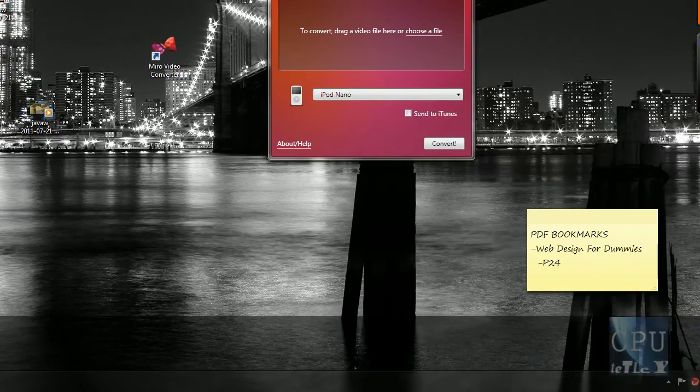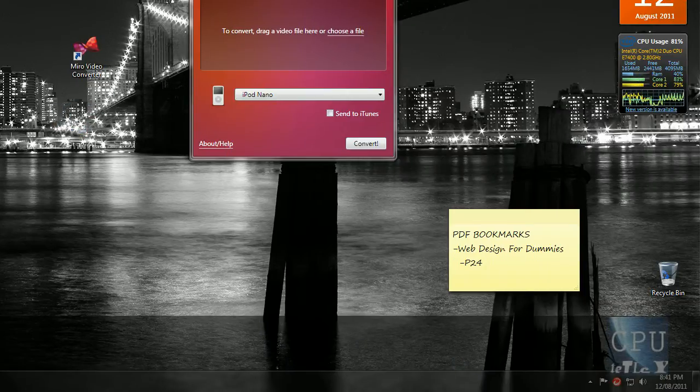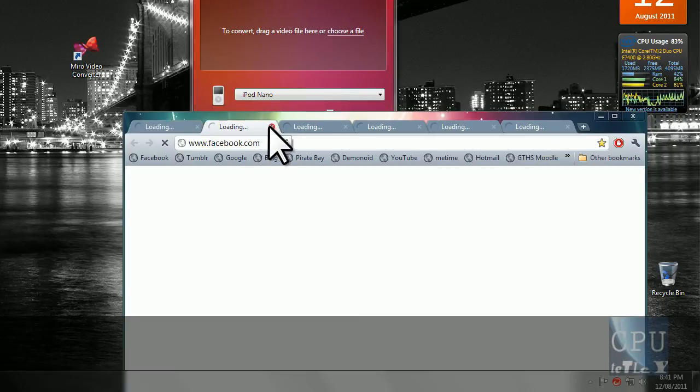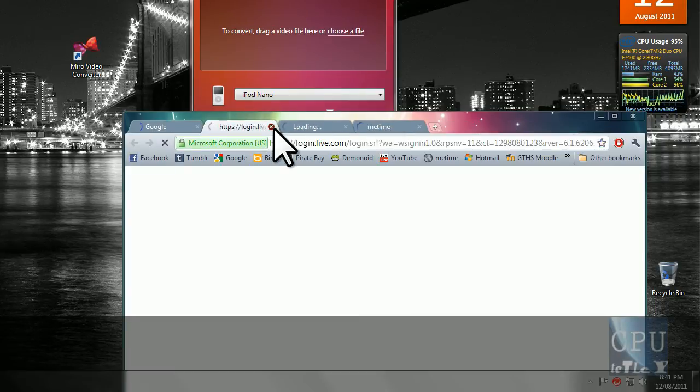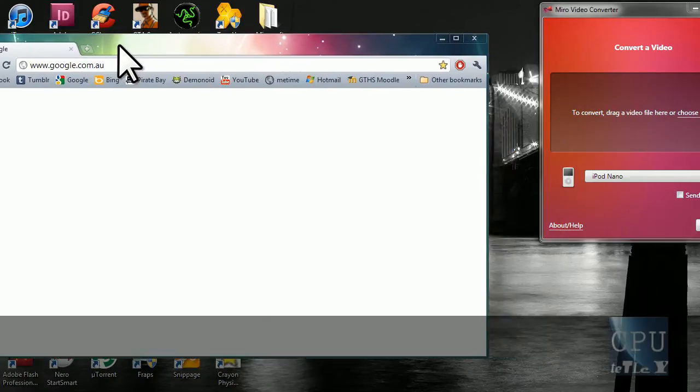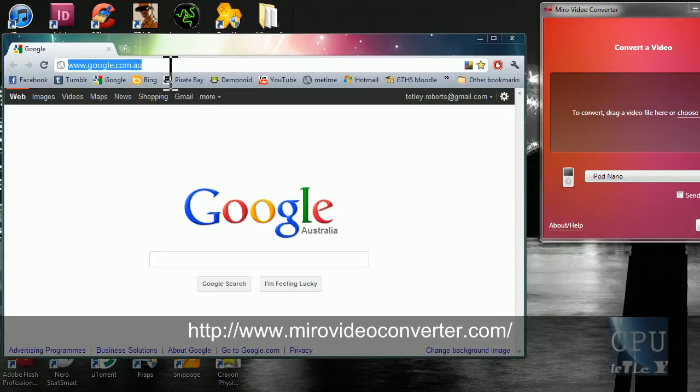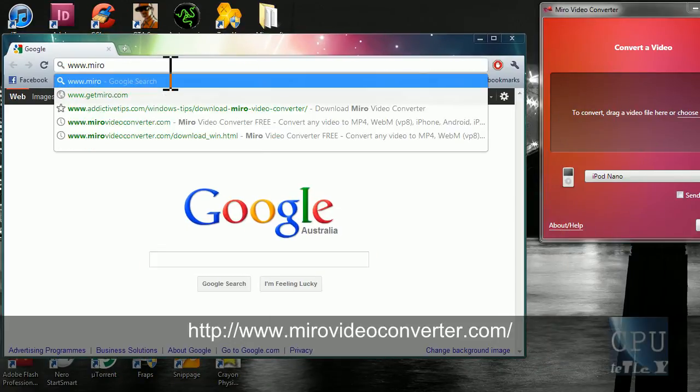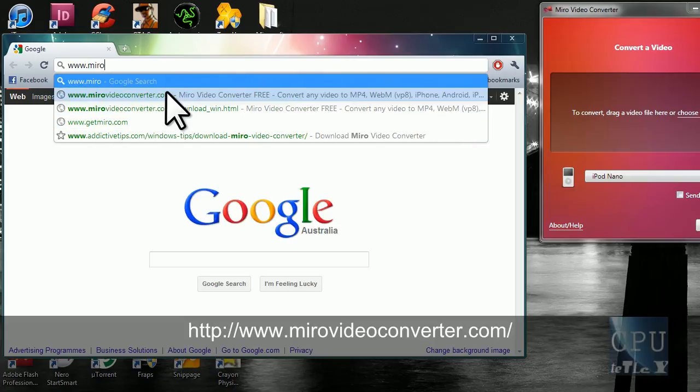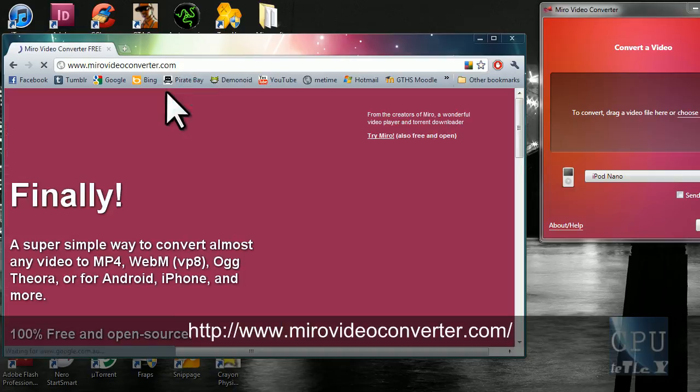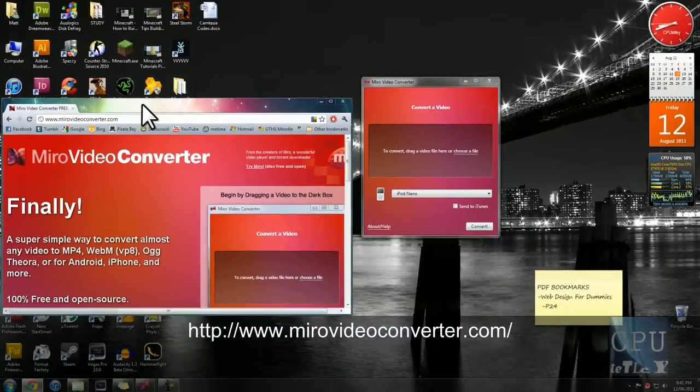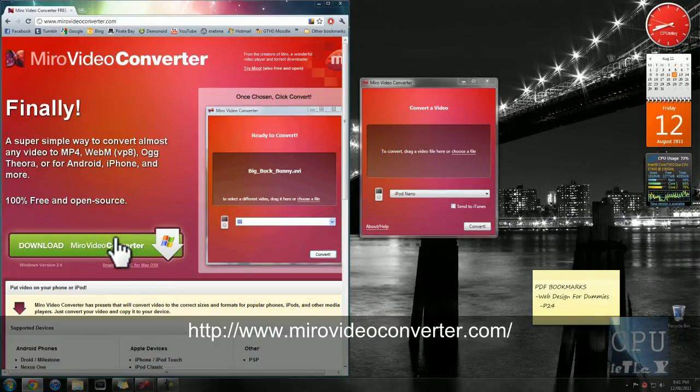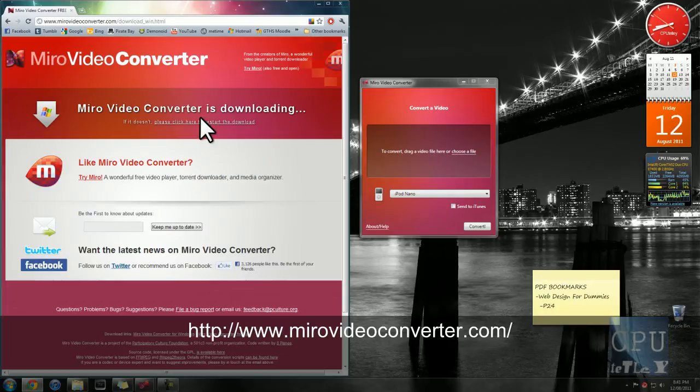So to download it, just go into your internet browser, when it loads, type MiroVideoConverter.com. I'll leave a link for this in the description, and then you just click on download and download it.